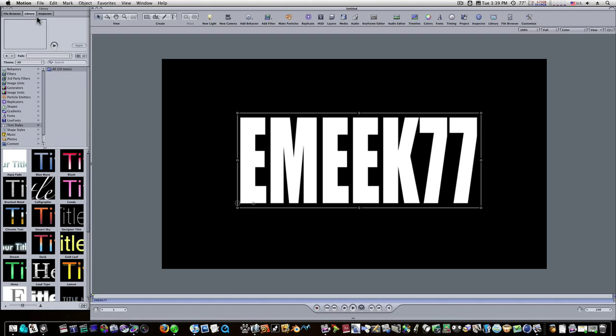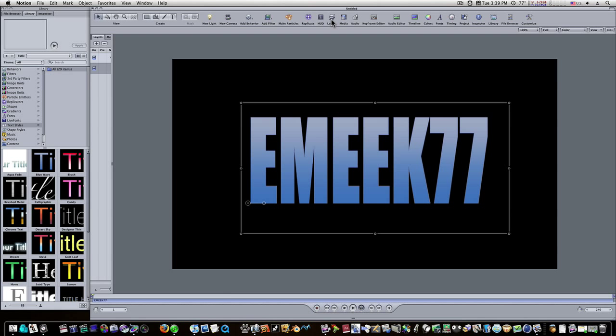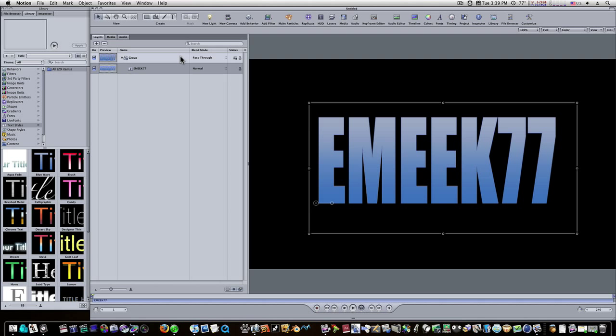I'm going to go to my library, textiles, and I'm going to just drag any kind of textile I like onto it. Let's open up our layers. Now we have this text here inside of our group.